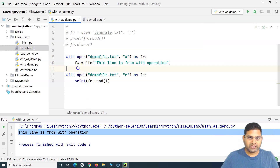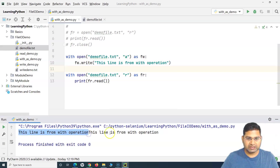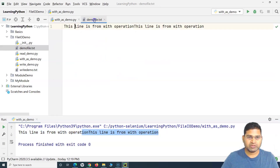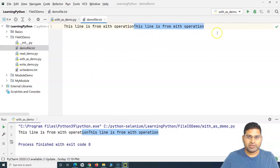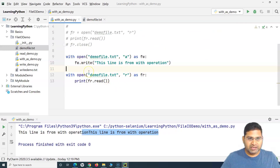Say for example I want to append to this file — I'll change the mode to append, so that two lines are there and we can see two lines being printed. You can see that the text appears twice now because we are appending. It appends whatever content you want to write into the file.